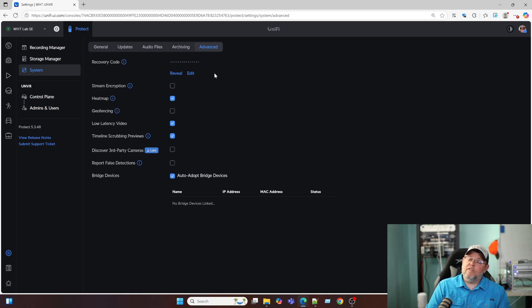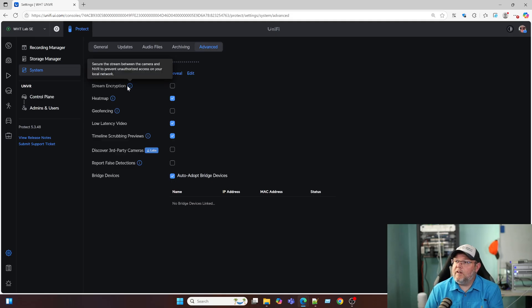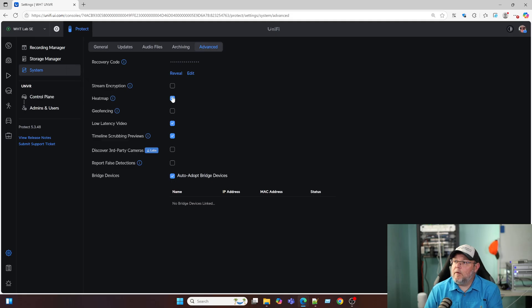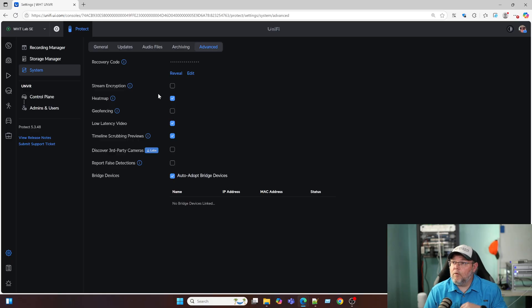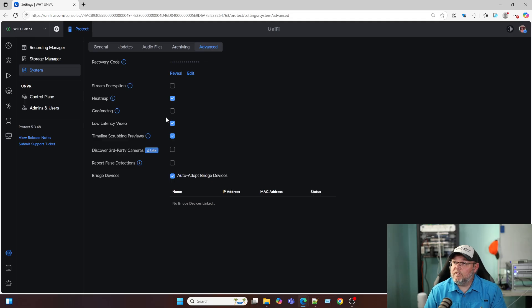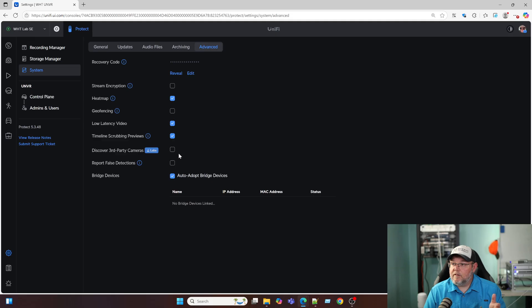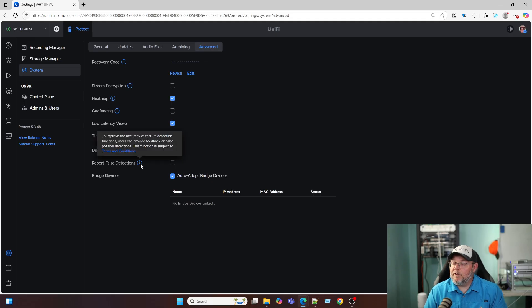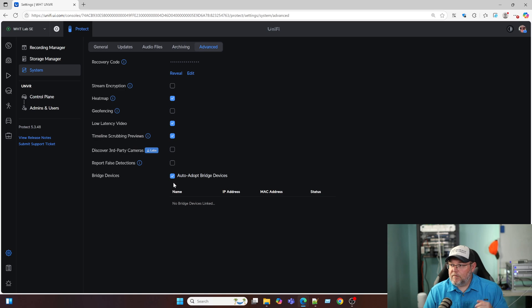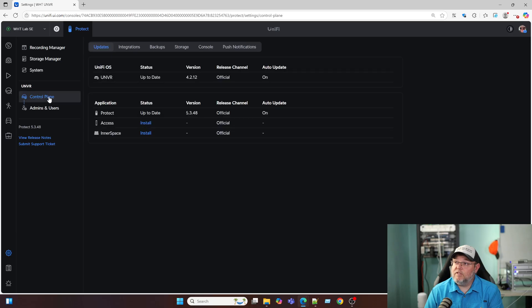Under advance, we have a camera recovery code. So we can manually adopt cameras, we can encrypt our streams, we can enable the heat map of the recordings for the map overview, we've got geofencing. So we can do some automated things with geofencing, we've got low latency video, timeline scrubbing previews, third party cameras if they're ONVIF compatible, report false detections back to ubiquity. And then we have bridge devices and we do not have any of those bridge devices.